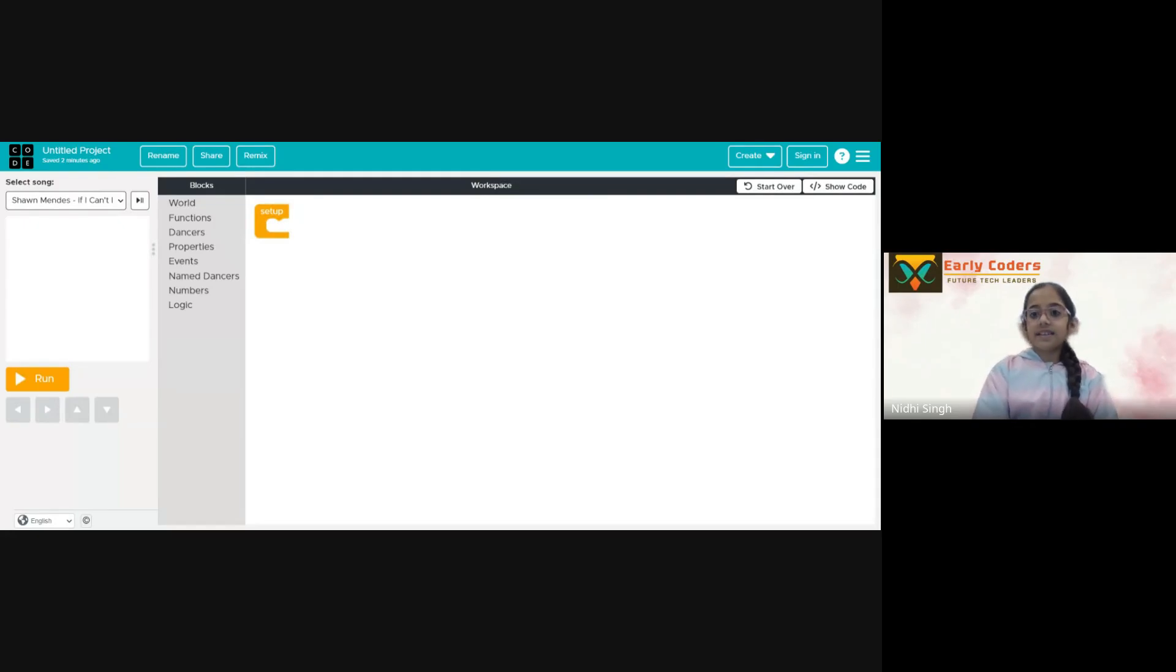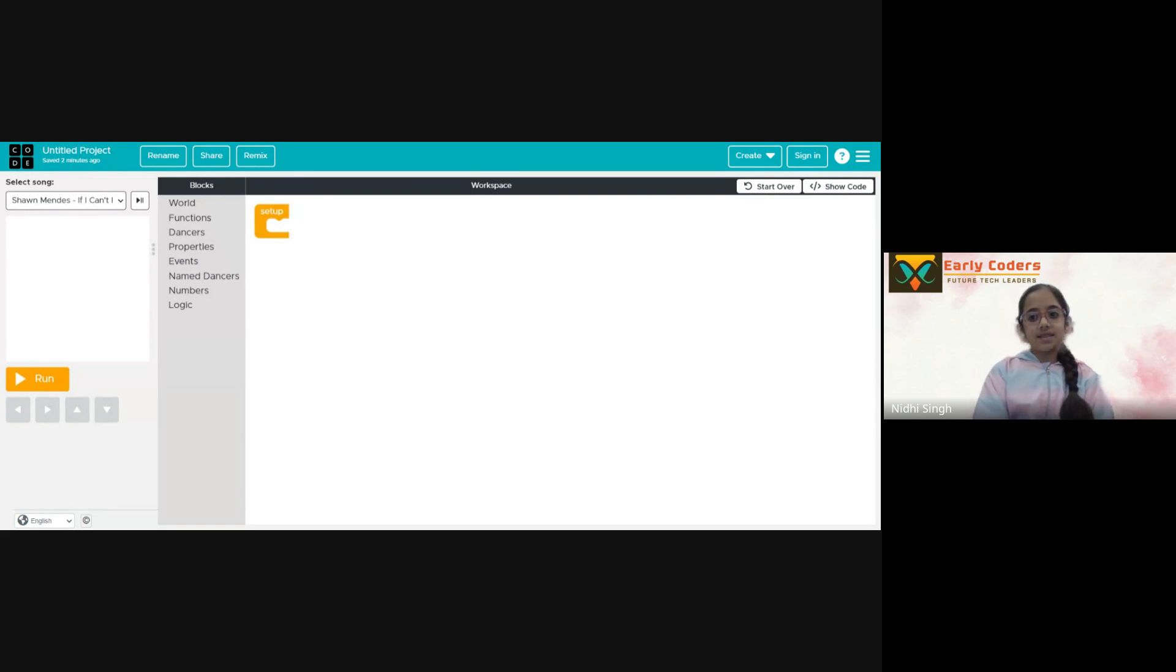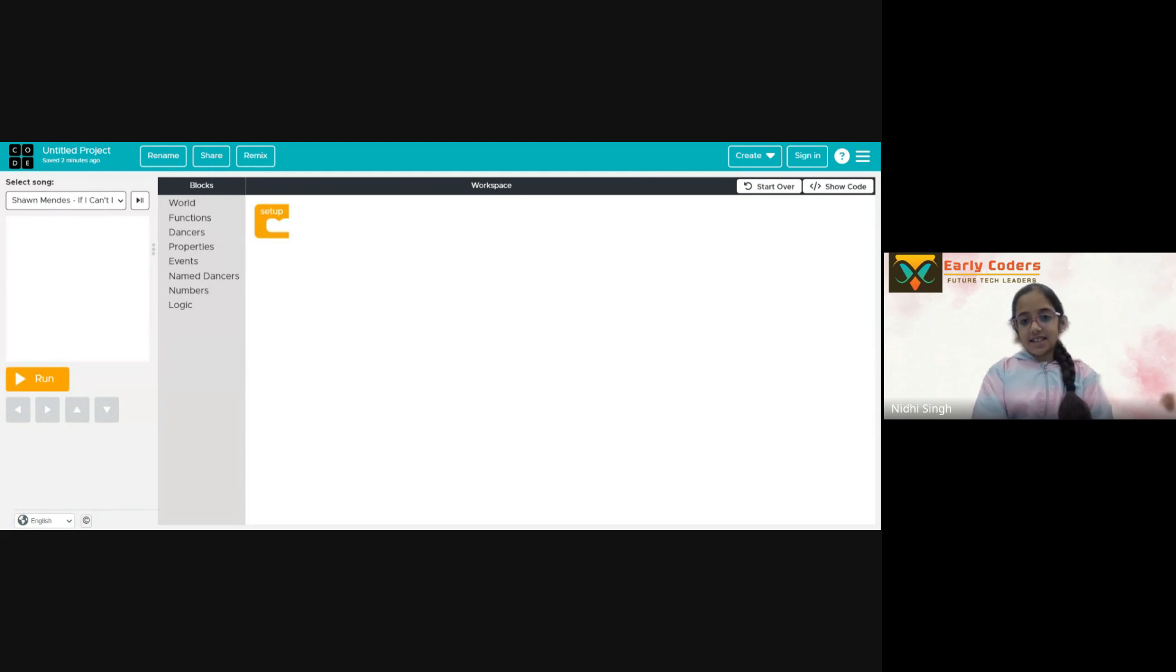Hi everyone, I'm Asmi from Early Coders and today we are going to create a dance party in Code Automati. So let's start.